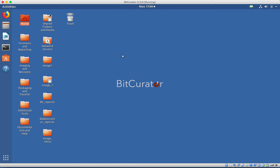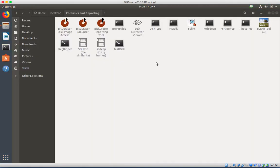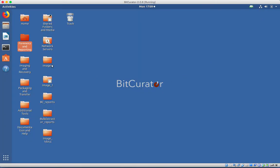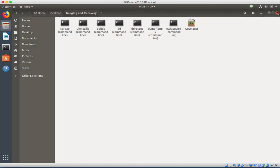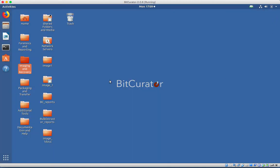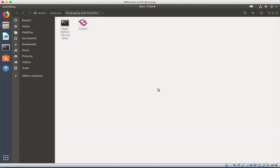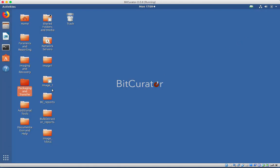On the desktop, there are four folders that contain BitCurator tools: Forensics and Reporting, Imaging and Recovery, Packaging and Transfer, and Additional Tools.